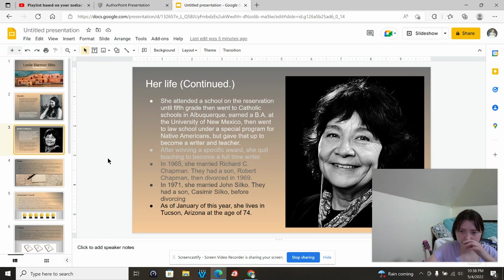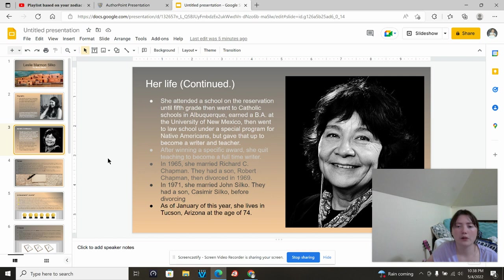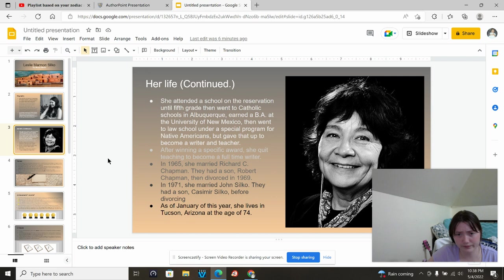She attended a school on the reservation until fifth grade, then went to Catholic schools in Albuquerque, and earned a BA at the University of New Mexico, then went to law school under a special program for Native Americans. But she gave that up to become a writer and a teacher. After writing a specific award, she quit teaching to become a full-time writer.